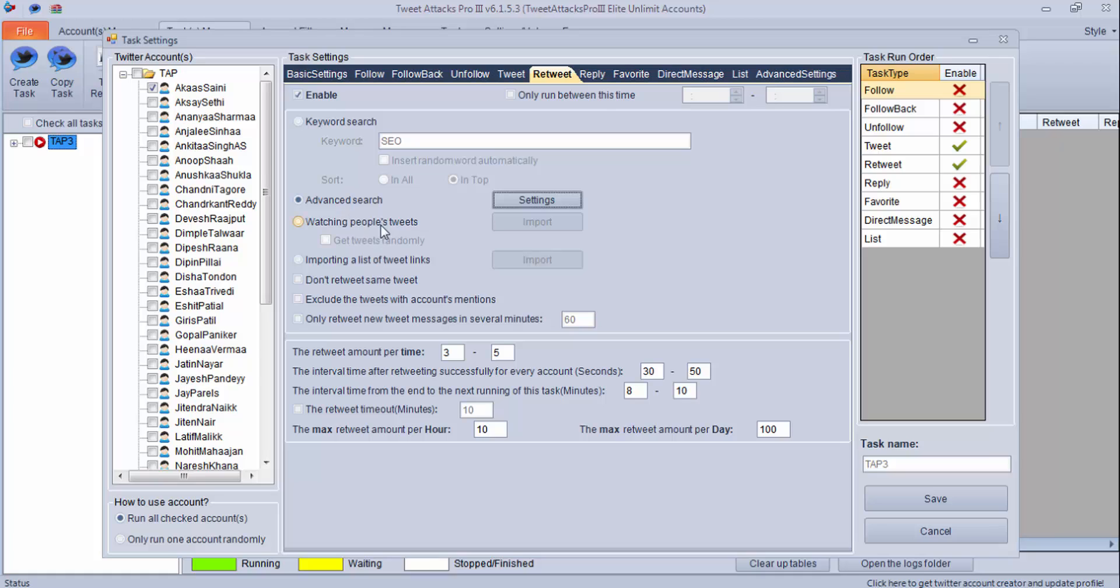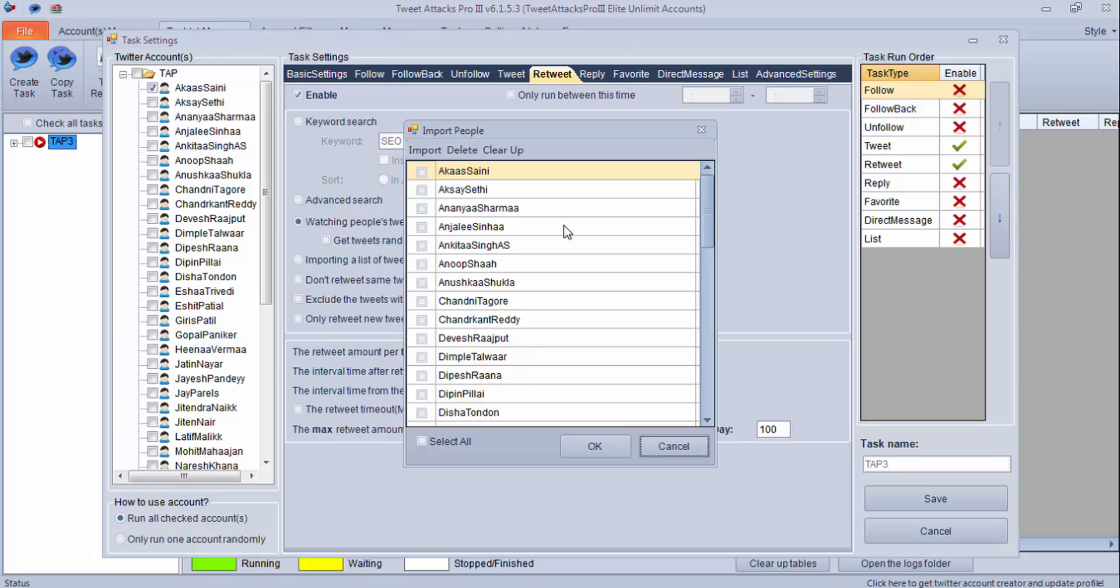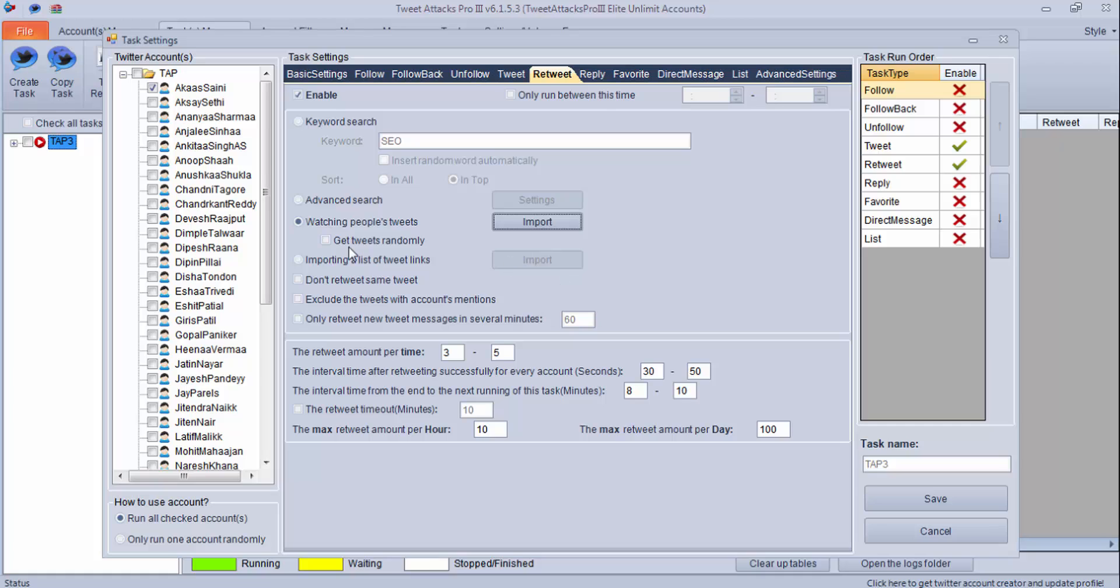This is a cool feature in which you can watch people's tweets. If you like somebody and you want to follow them and want to retweet what they are tweeting, you can just click here and import all the usernames here and retweet their tweets. You can also select this option so that you randomly retweet their tweets. This is another option through which you can import a list of tweet links and do the tweet.